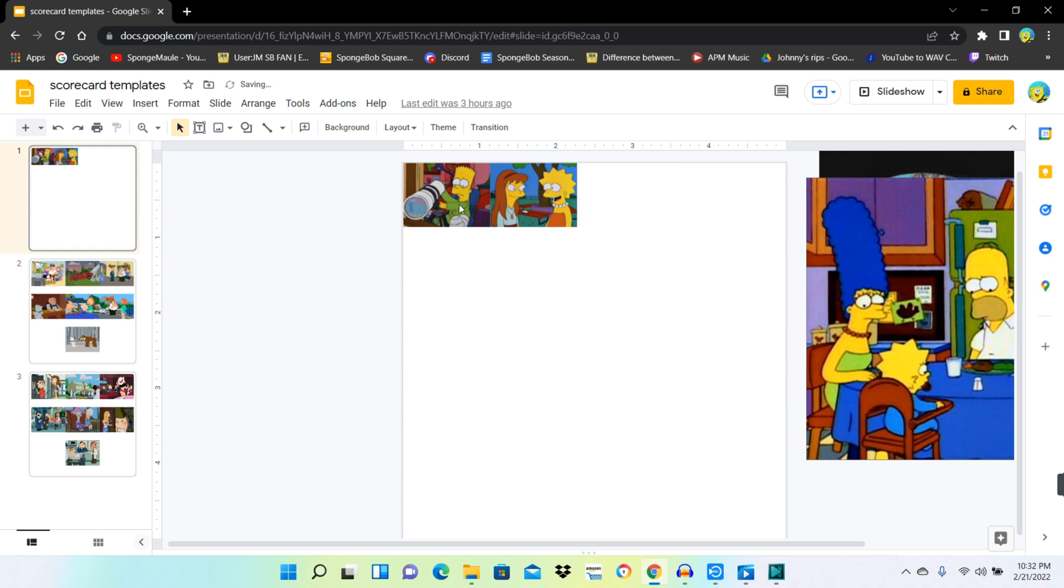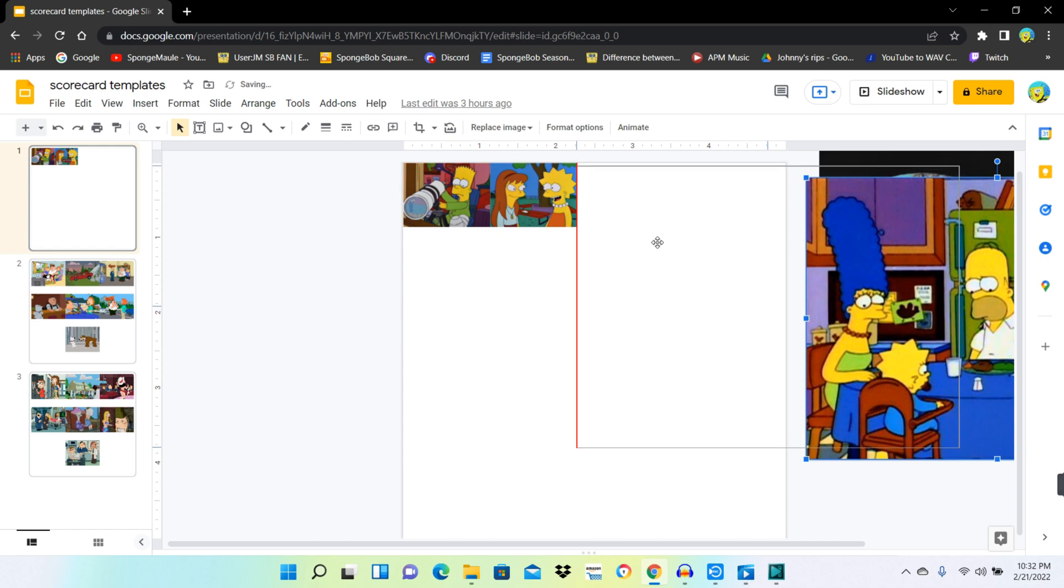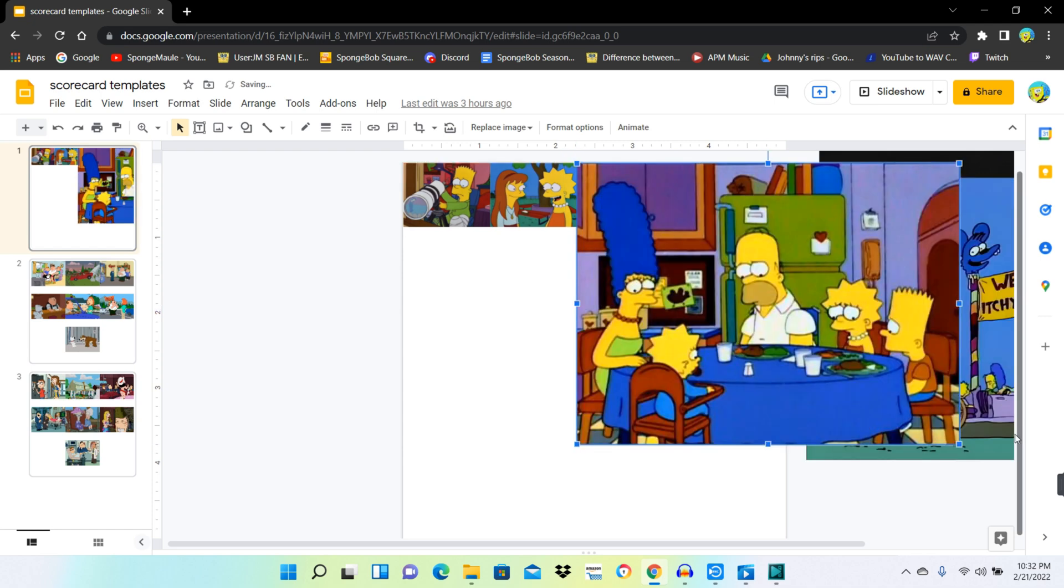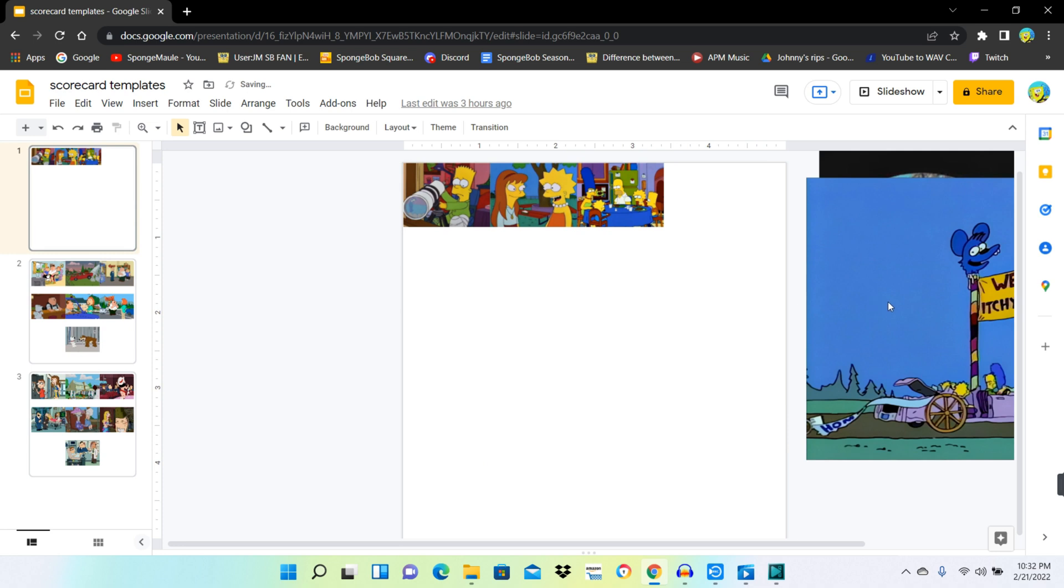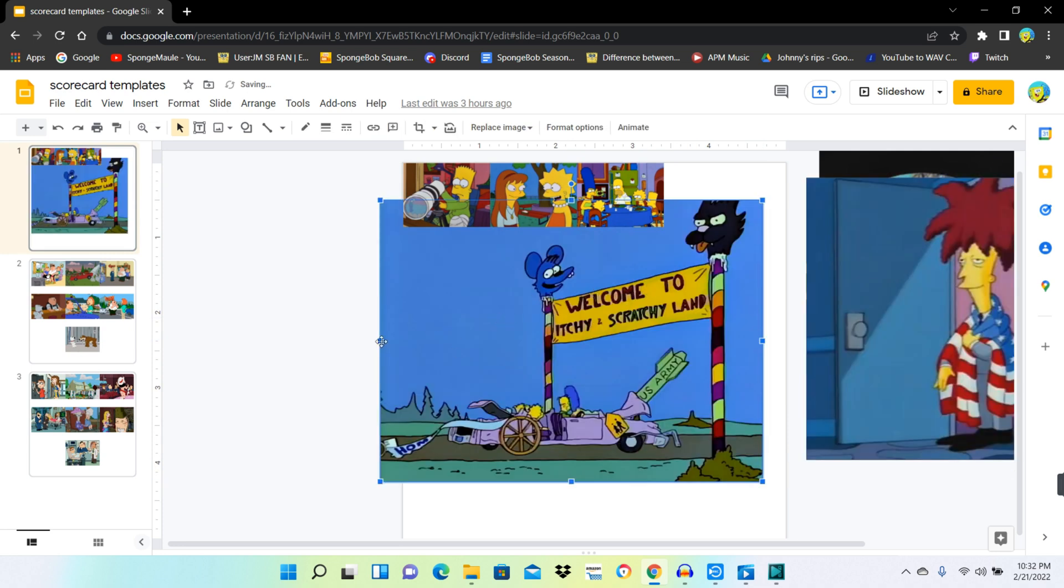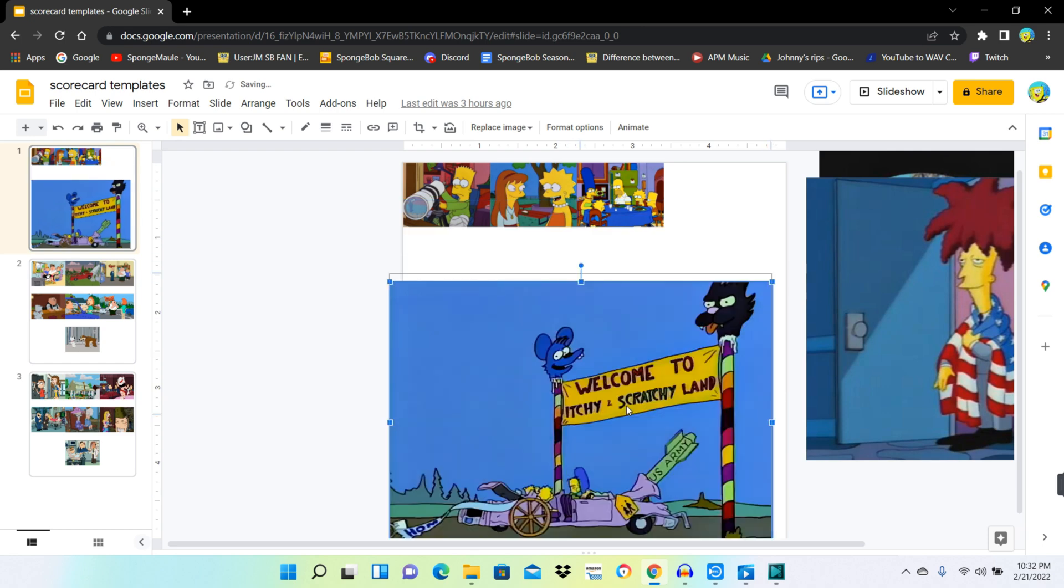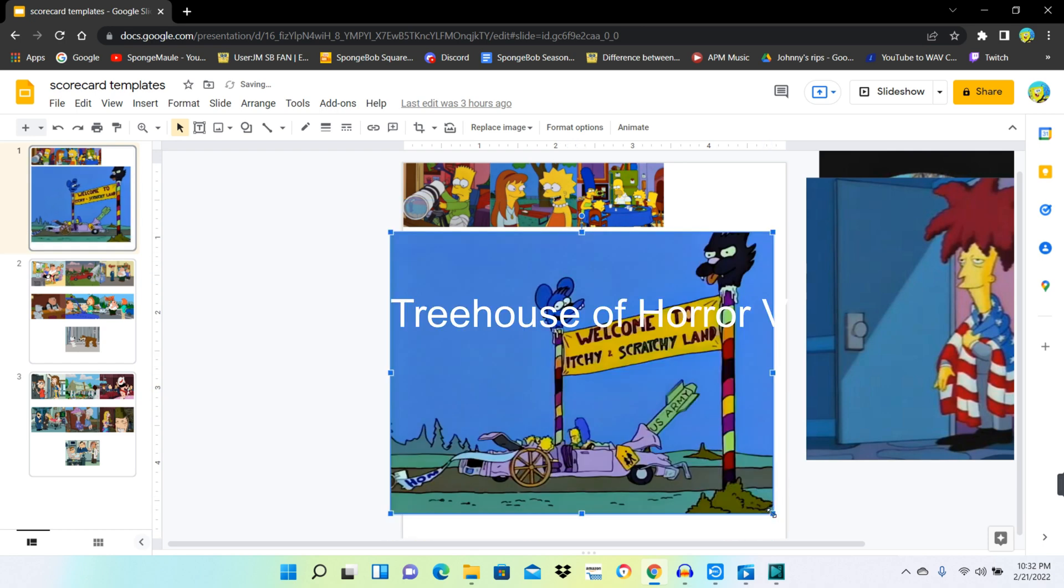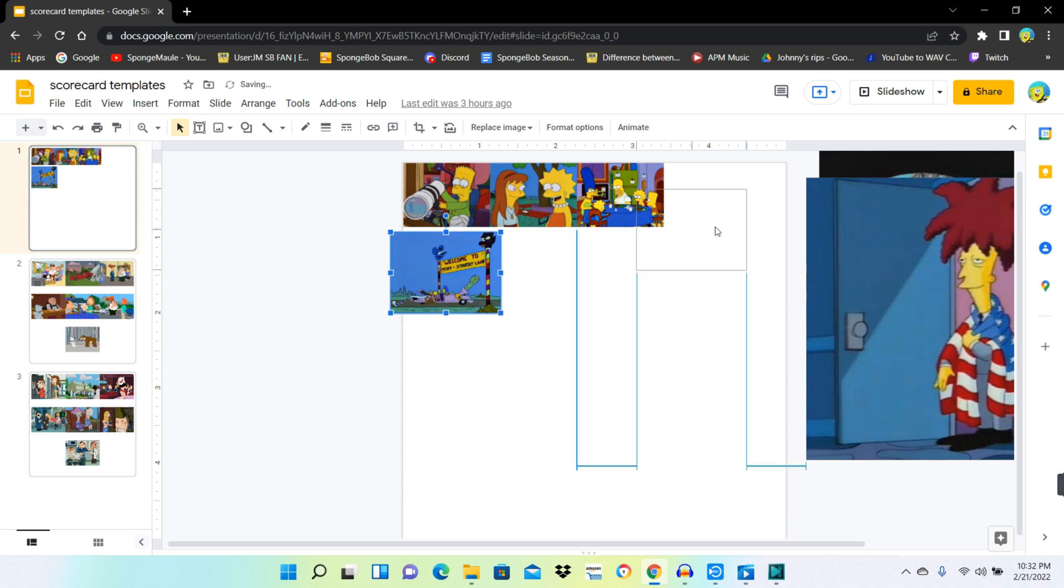So, there's that. Along with this. And by the way, I got all of these minus one of the episode's images from The Simpsons Wiki.